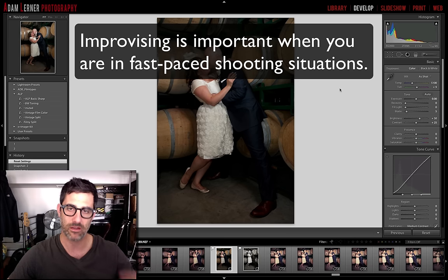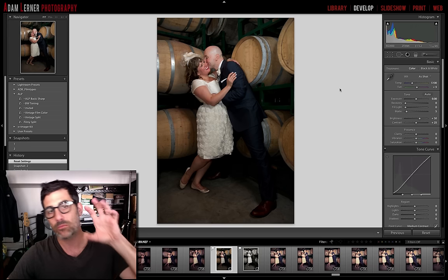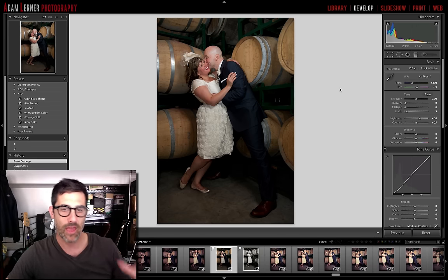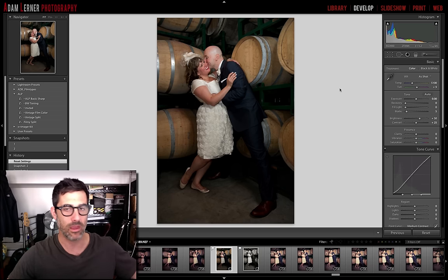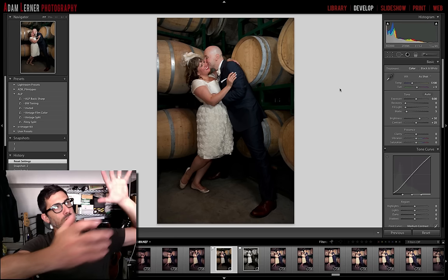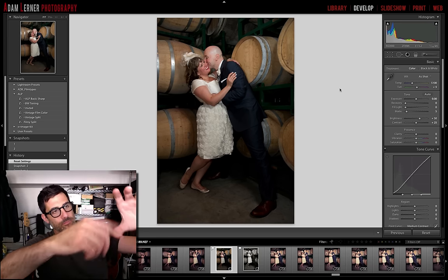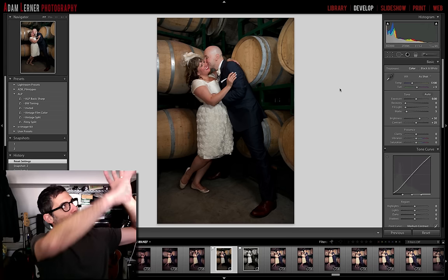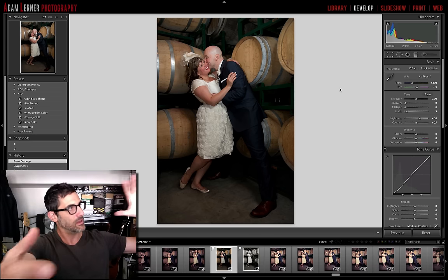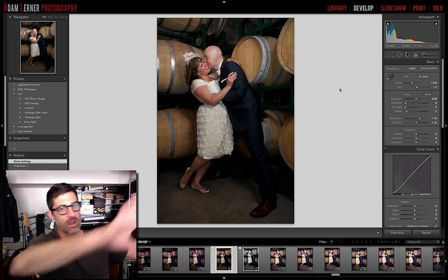I used the Nikon SB800 in commander mode as a fill light or even a key light to get quite a bit of light on the front of them. Then I had my assistant grab a light reflector and another SB800, and hold that SB800 with the dome facing the reflector, which was then facing the couple.